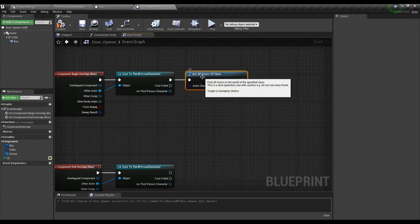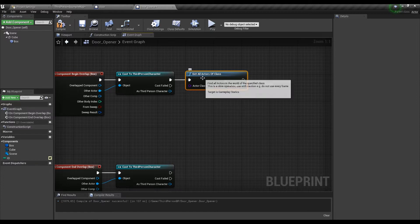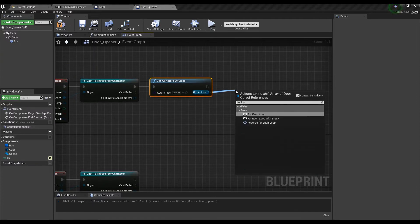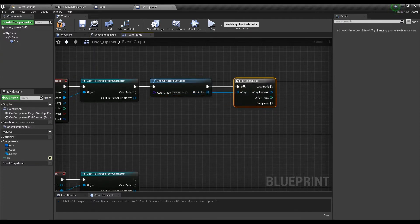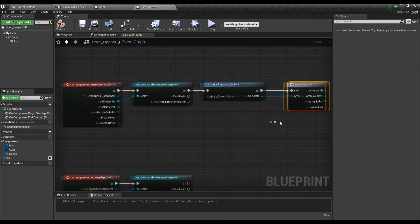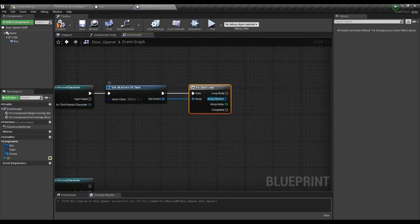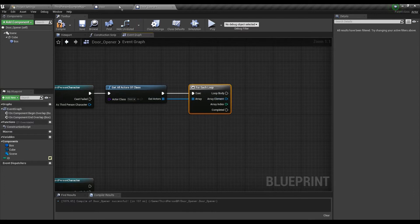This node returns an array which basically is a list of found doors so we can run a loop through all of the found items. We don't need a cast here because this function will return the door reference directly so we already have access to it.